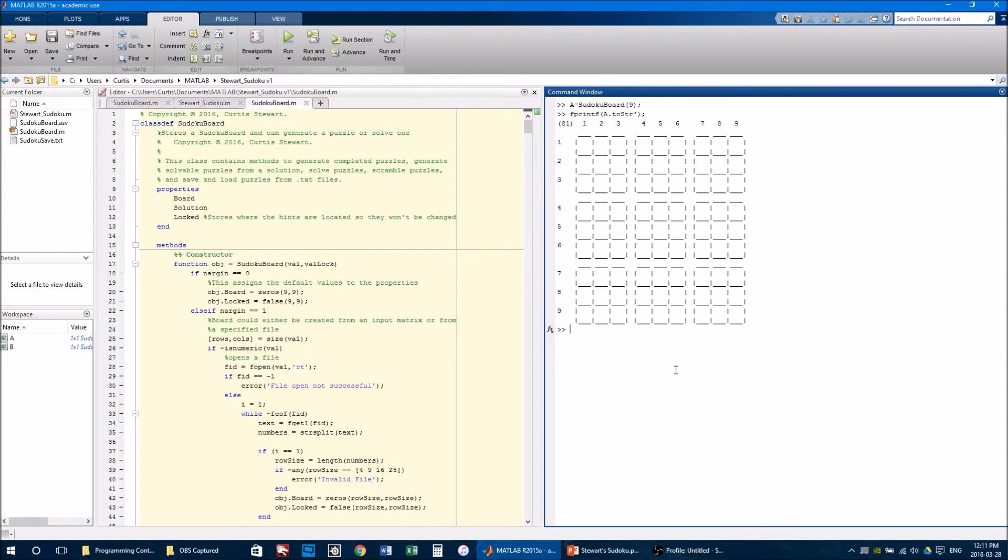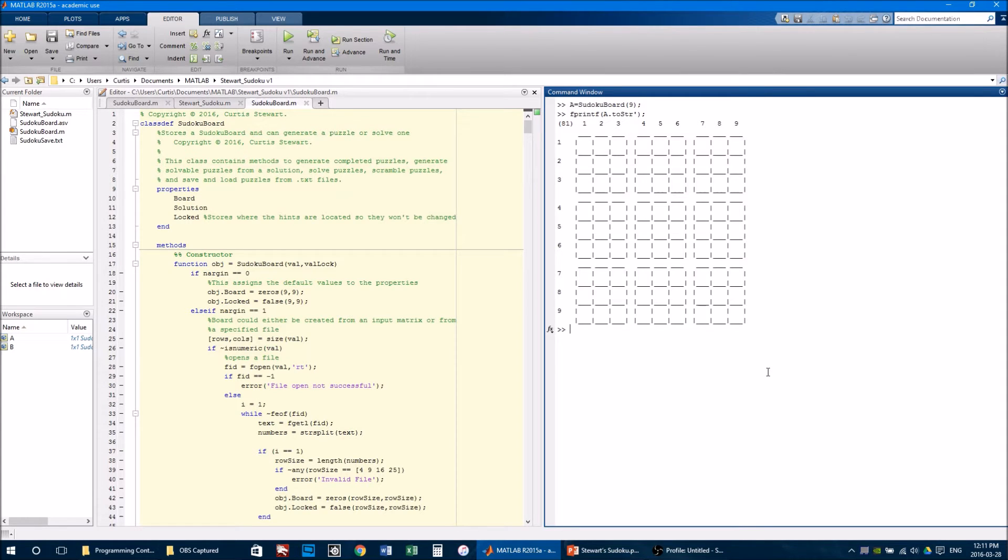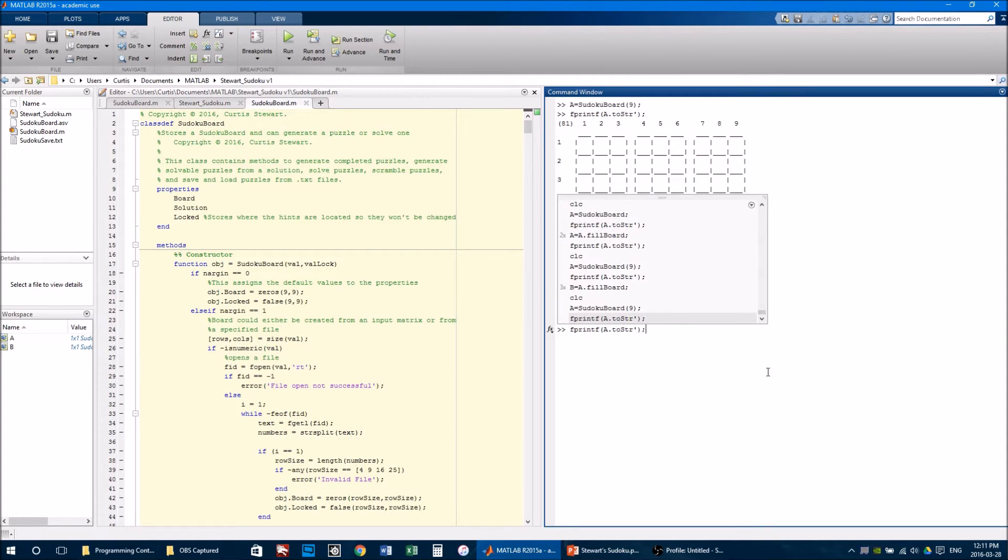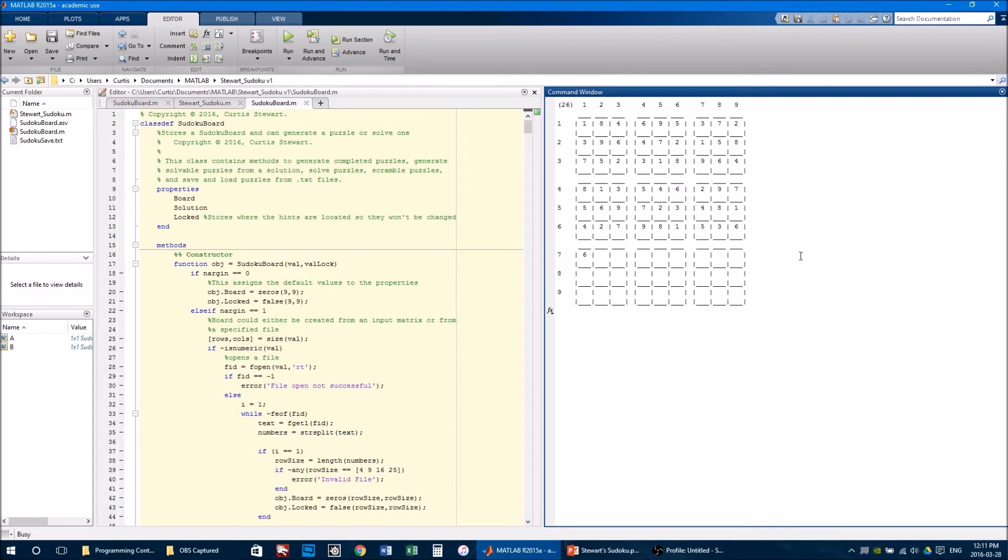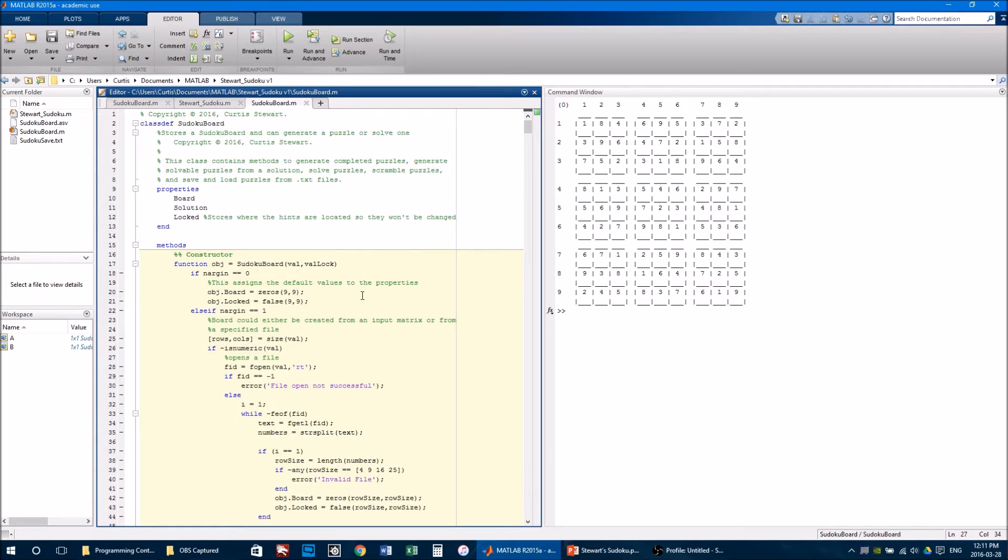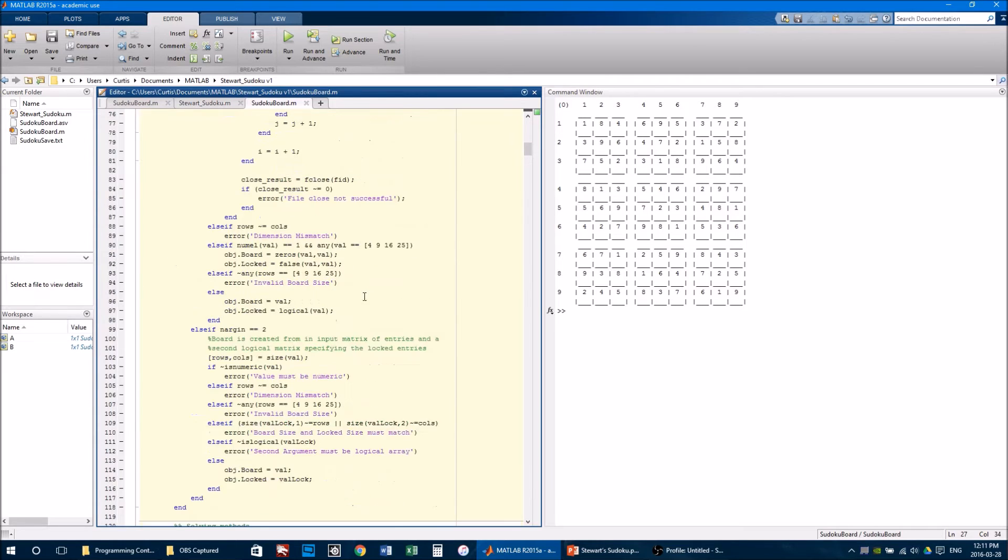I then defined a method that would backtrack through the board so I could generate full boards. So if I call b equals a.fillBoard, then it will fill the board.